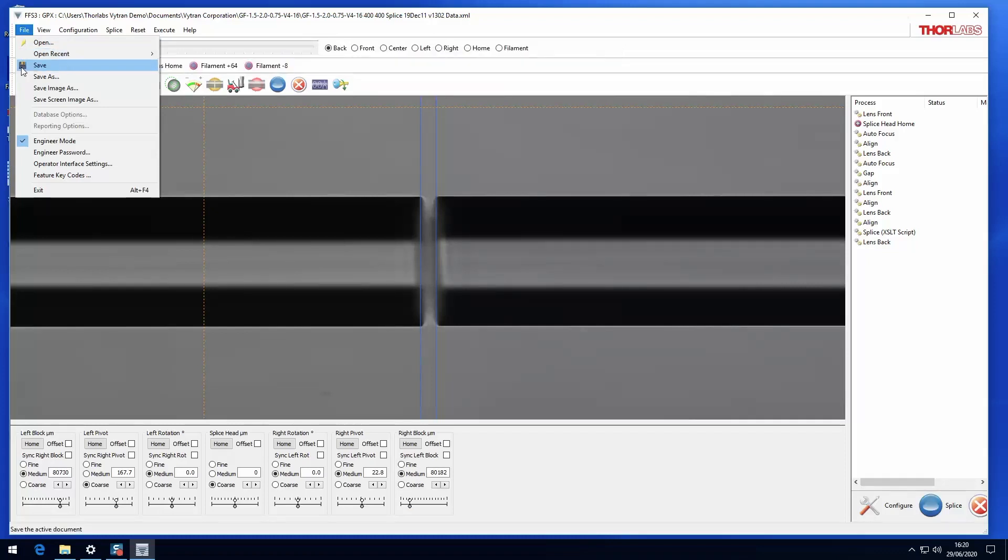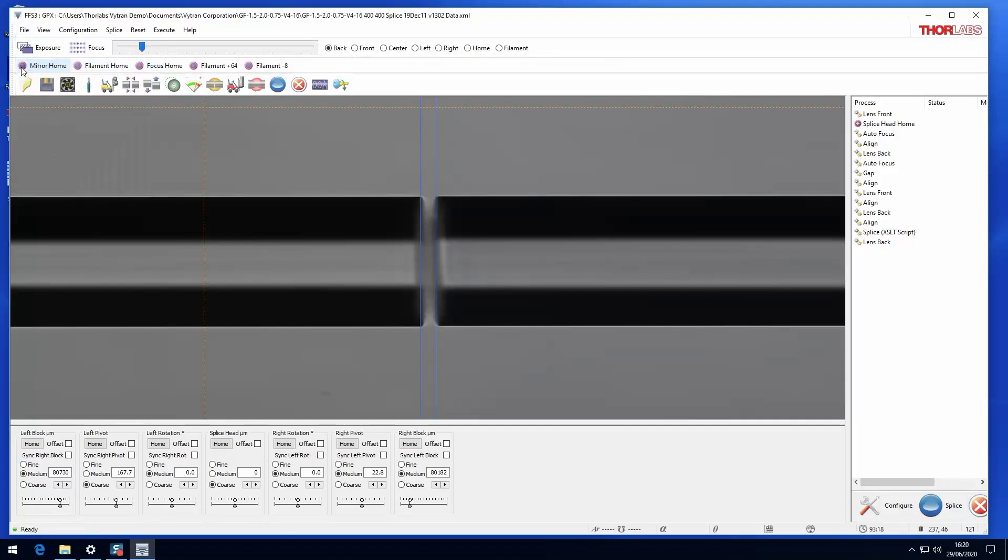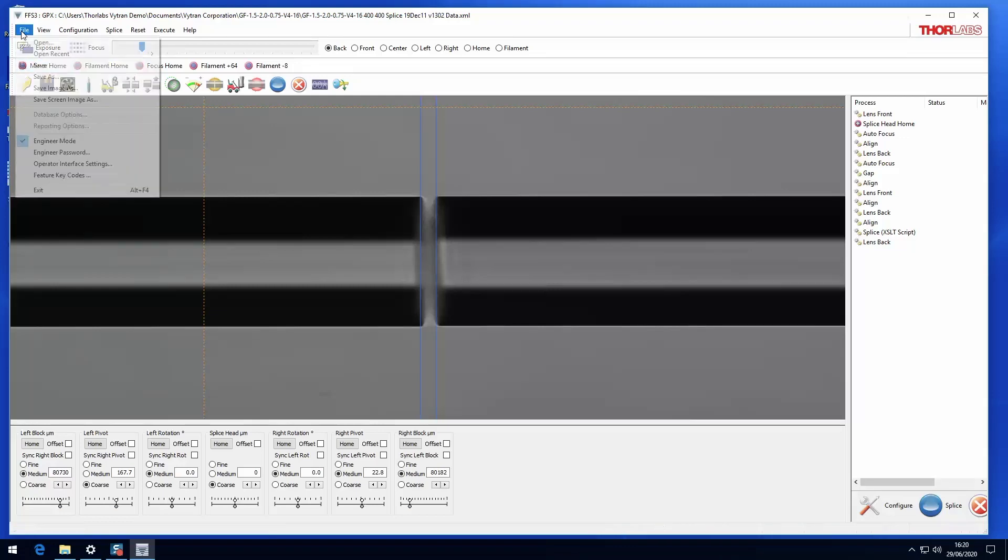Save will overwrite the current splice file and save to the same folder as the previous save.